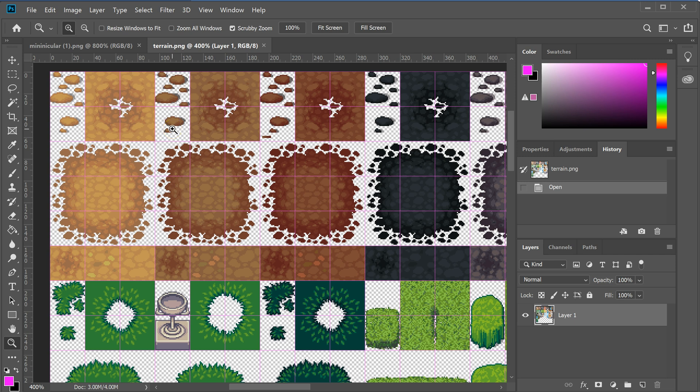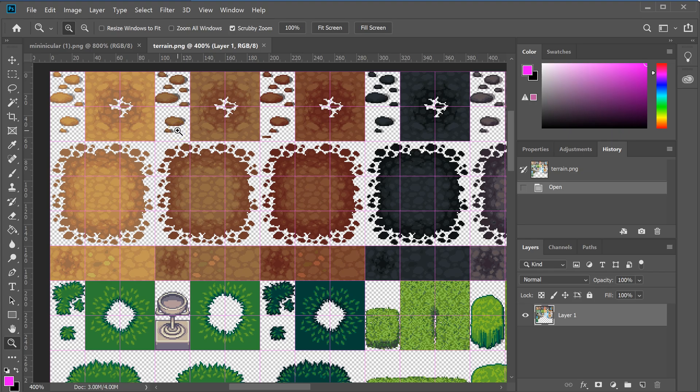So it's very important when you download a tile set, especially if you're using multiple tile sets and you're mixing and matching, that if you're using a 16 by 16 tile, you continue to use 16 by 16 tiles. If you're using 32 by 32, make sure to continue to use that size. If you don't, then you're going to run into all kinds of issues.